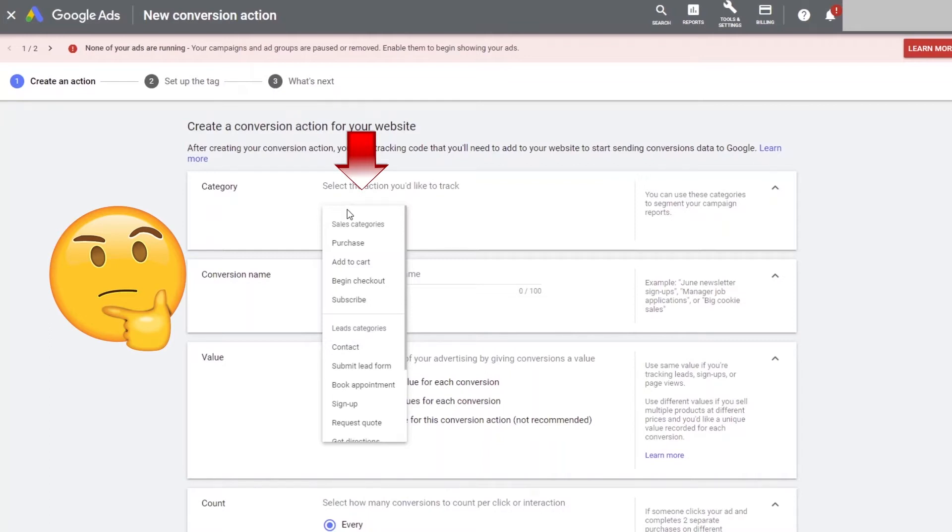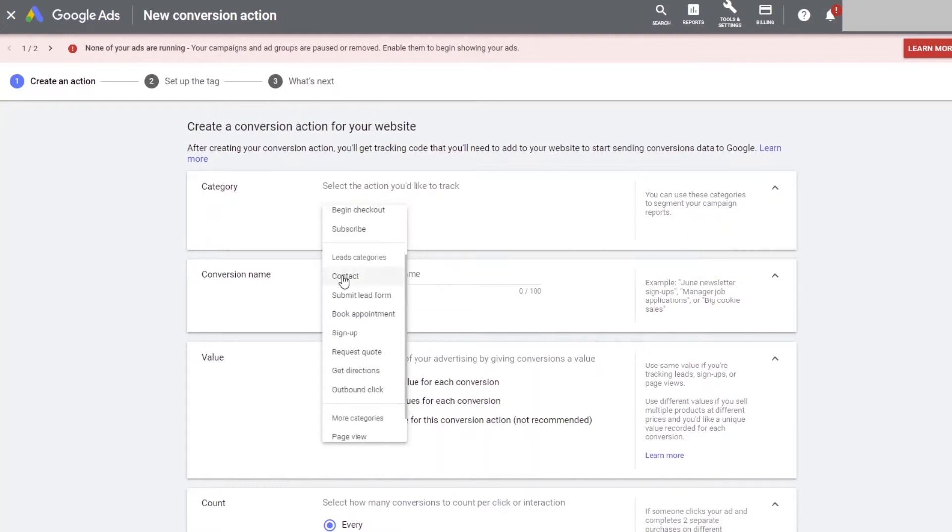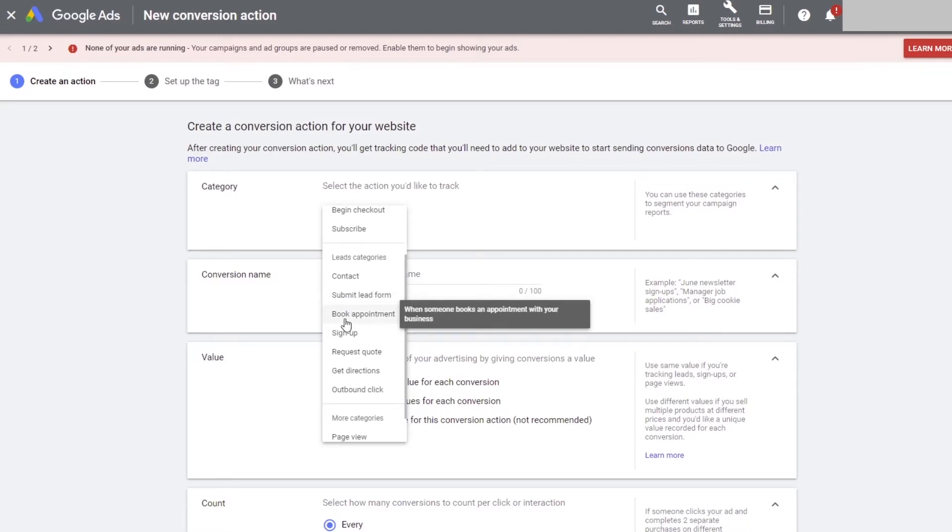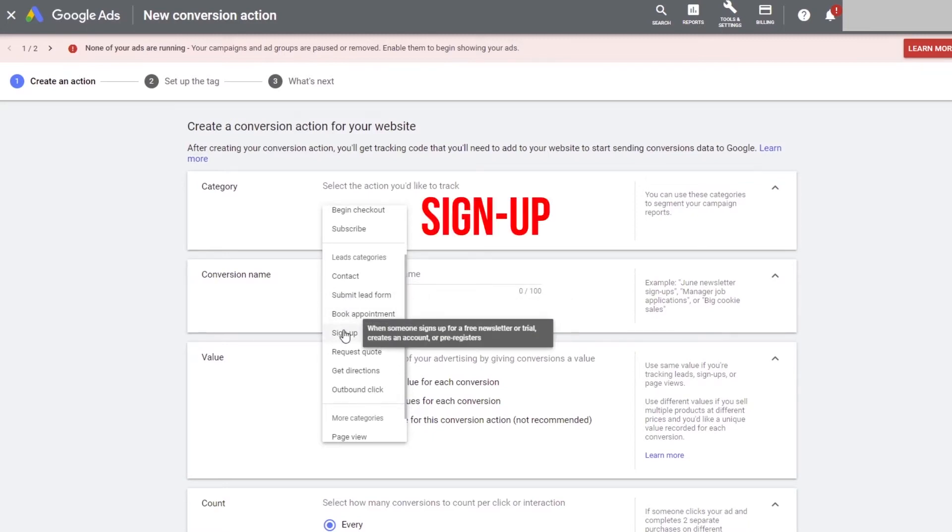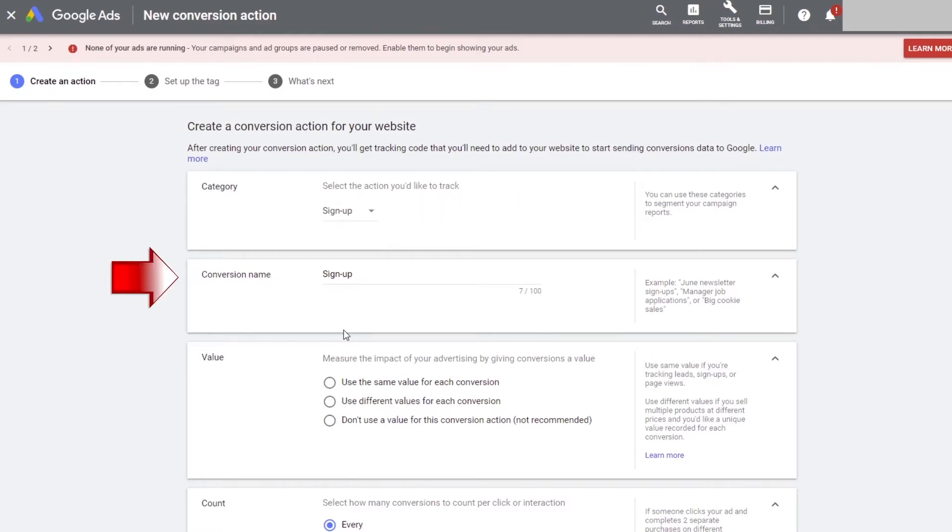We are setting up a lead conversion first, so let's look at the lead categories. If you hover over each of the options, there is a little description about them. The one that matches what we are doing is sign up, because the person opting into our business is signing up to our email list. So select sign up. Now create a name for your conversion that makes sense to you. Since we are giving away a free Instagram ebook in exchange for a lead, I am just going to put in IG ebook lead.